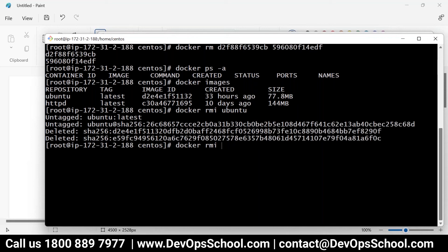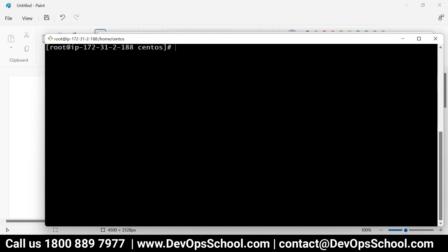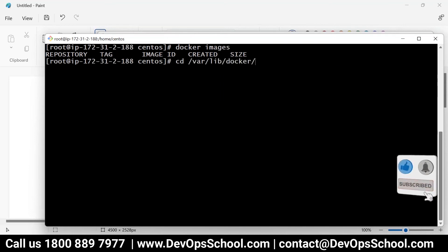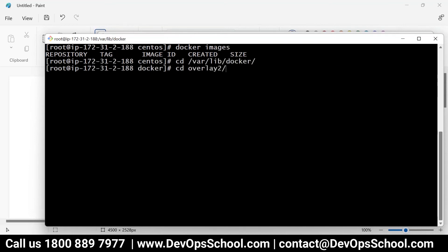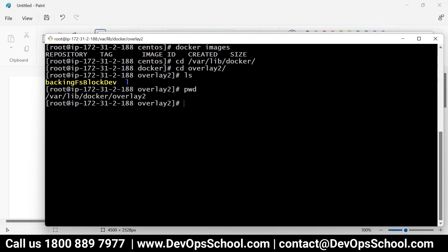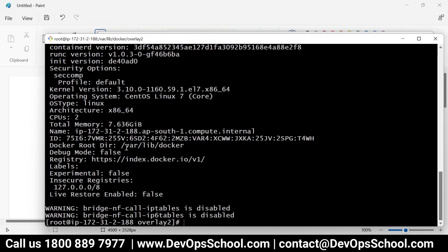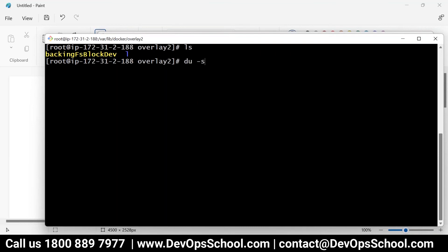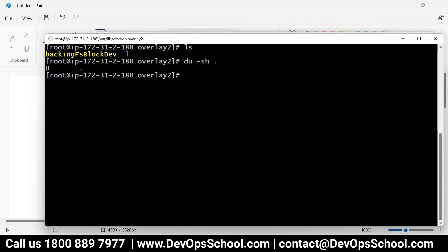Now I should look inside /var/lib/docker/overlay. You can find this path by running docker info — it tells you where Docker stores everything. The path may differ on different operating systems. Right now the size of this directory is zero bytes — you can see some links but nothing stored.